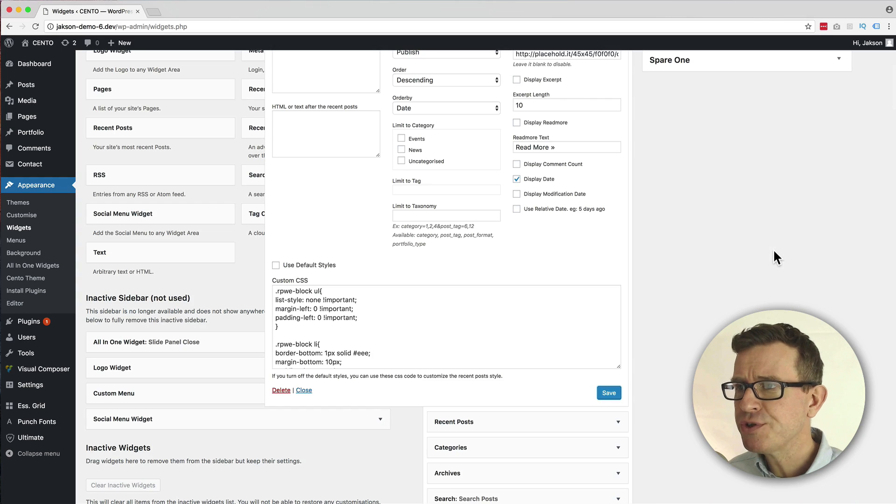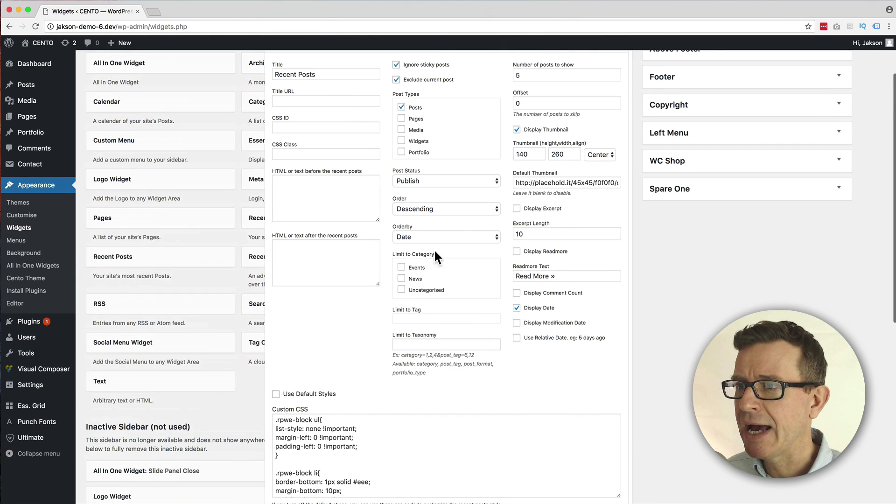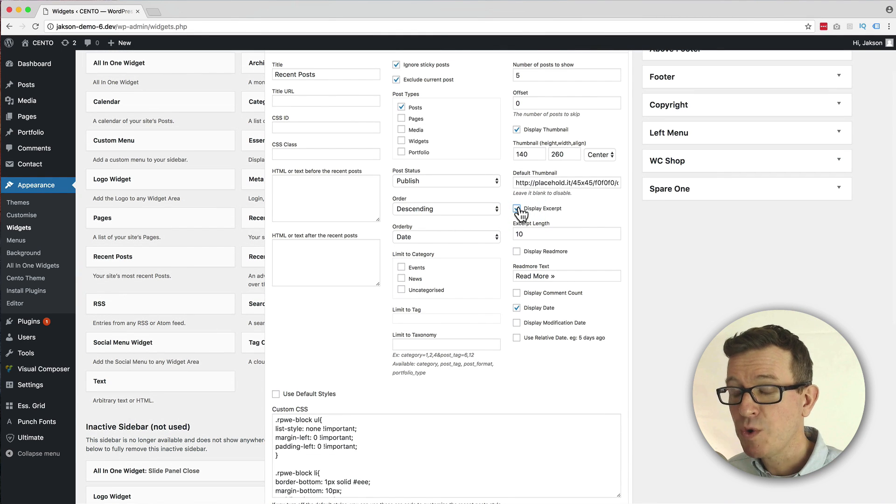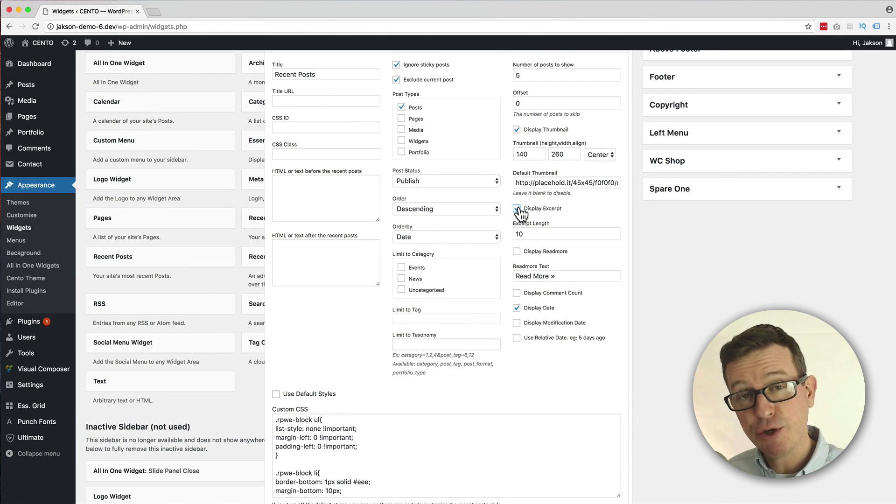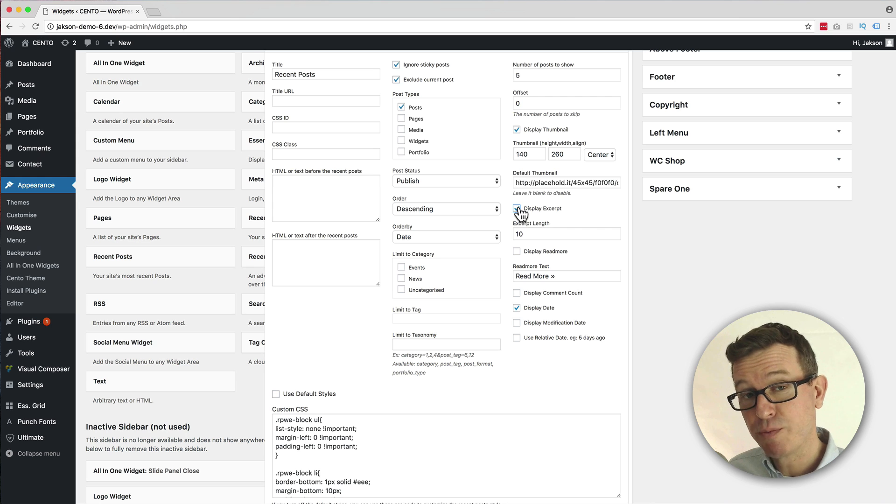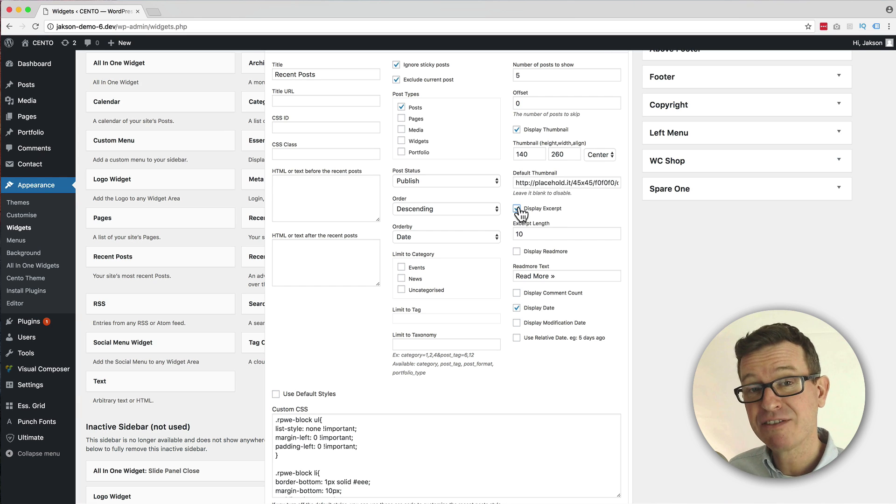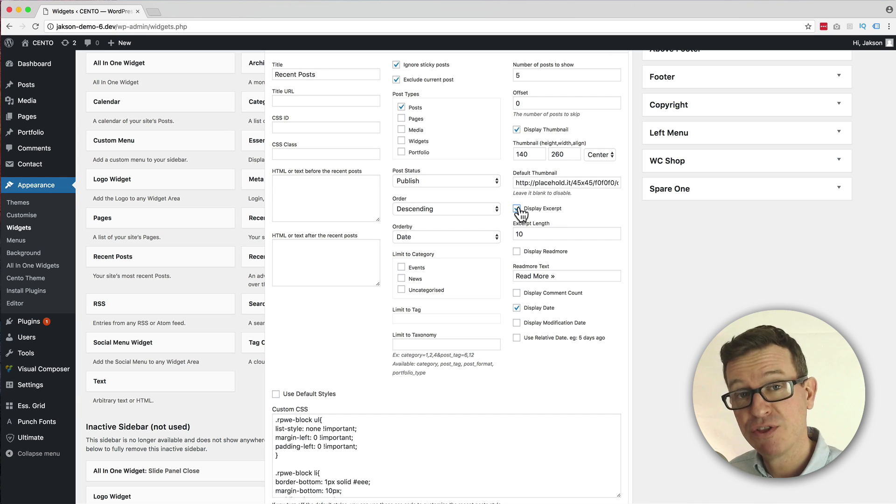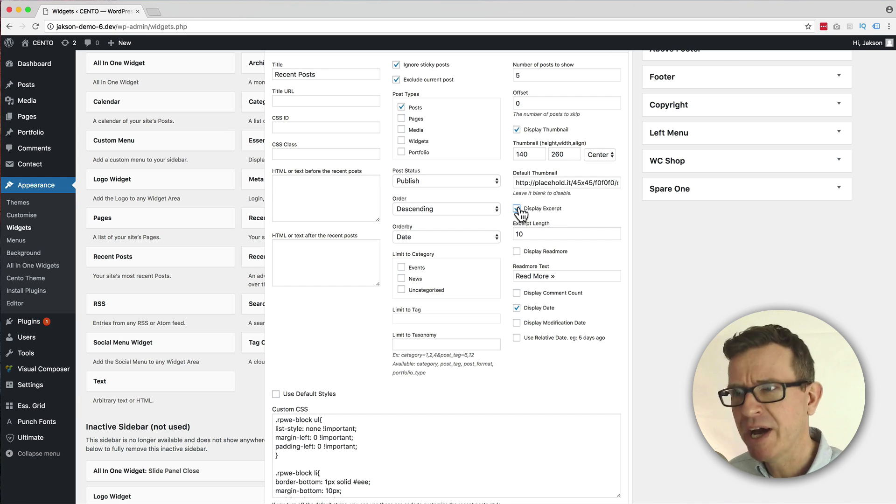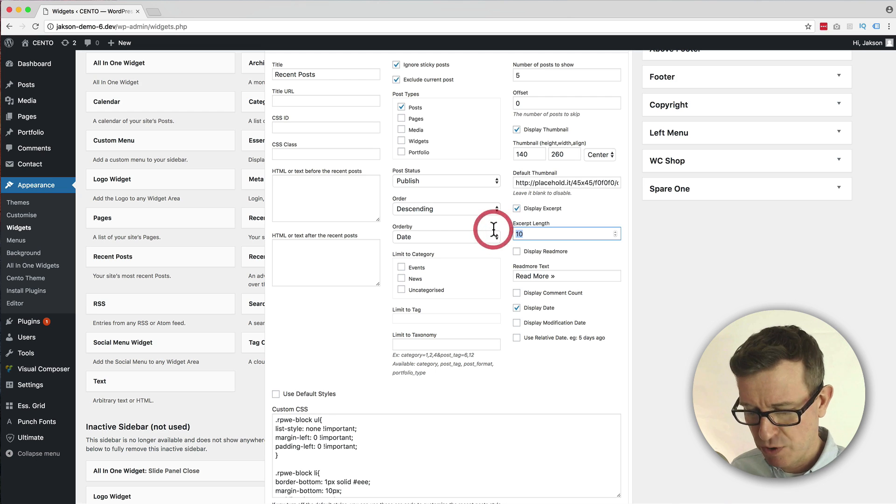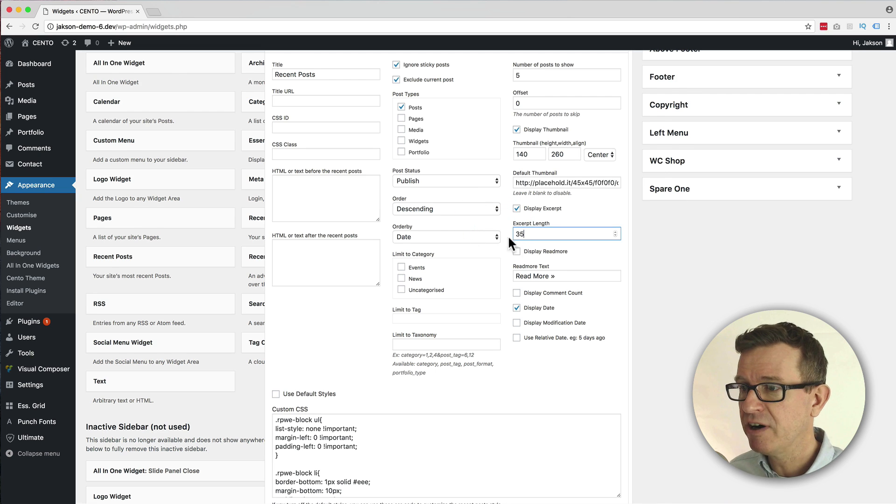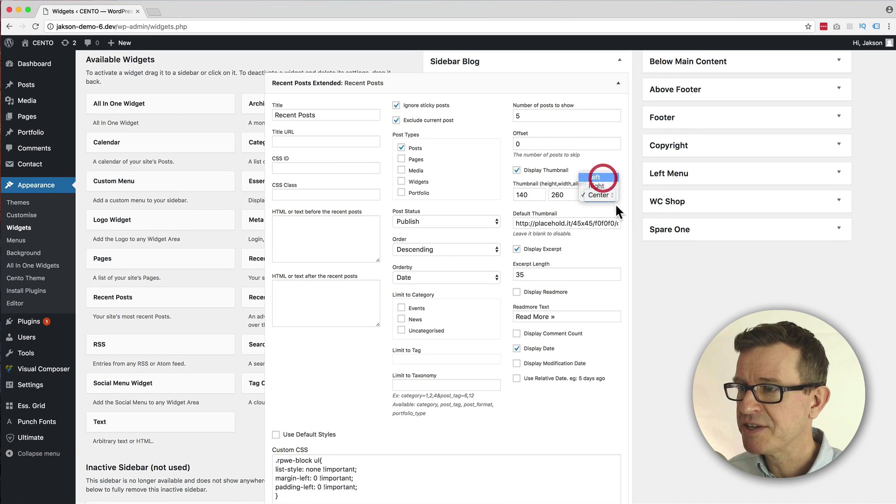We can also do stuff like add the excerpt, which is basically the excerpt that you put into your post or page, or it will take the first part of the text that's on the post or the page. Let me just knock that up to 25, and in fact I think we'll just put that back to the left and I think we'll make that square again.